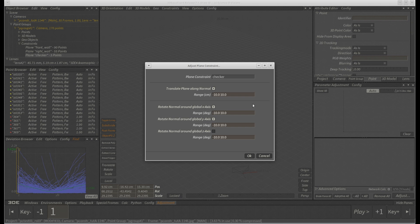For now, we only want to optimize the orientation of our plane constraint in 3D space. So we deselect toggle translate plane along normal and leave all the other ones at default.